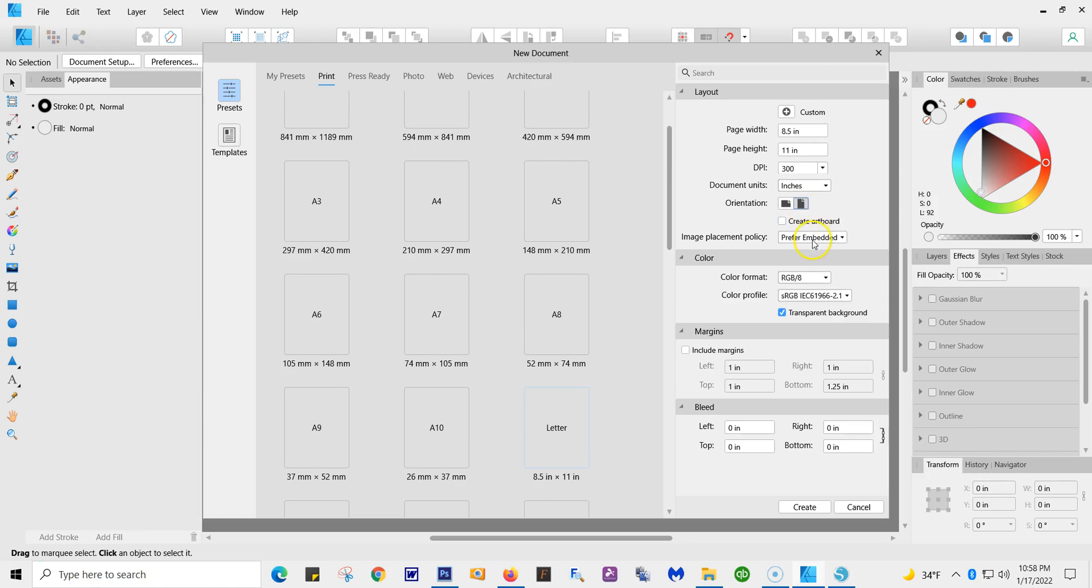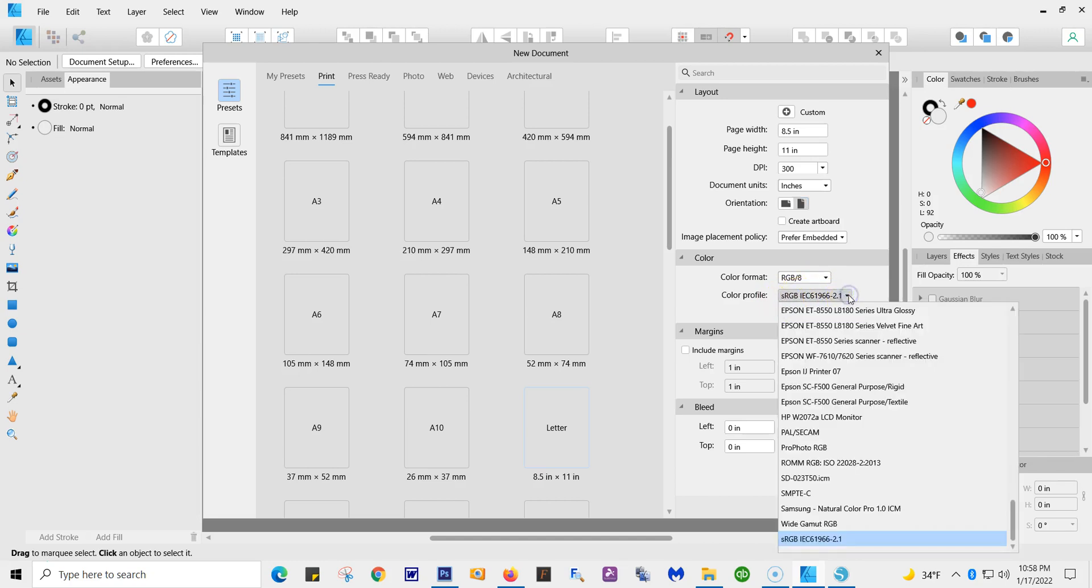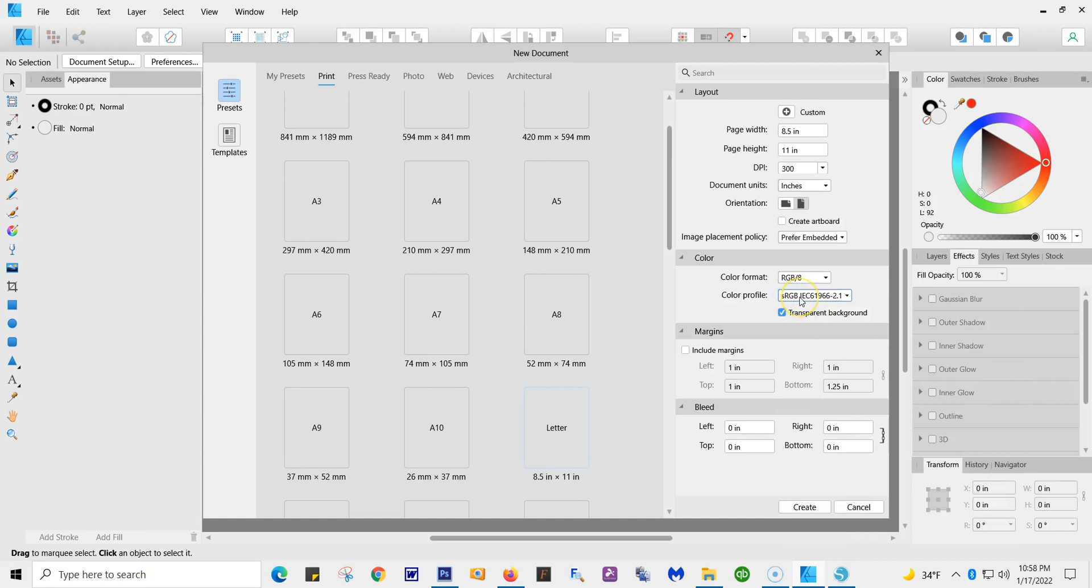We're going to do Prefer Embedded, you want to keep it there. RGB/8, and here, this color profile is what you need. Now there's a drop down, I have many printers, but you're going to work in this profile. I like a transparent background. If you don't, you can unclick that, but I like transparent to see if there's anything that I'm missing. All right, then you hit Create.